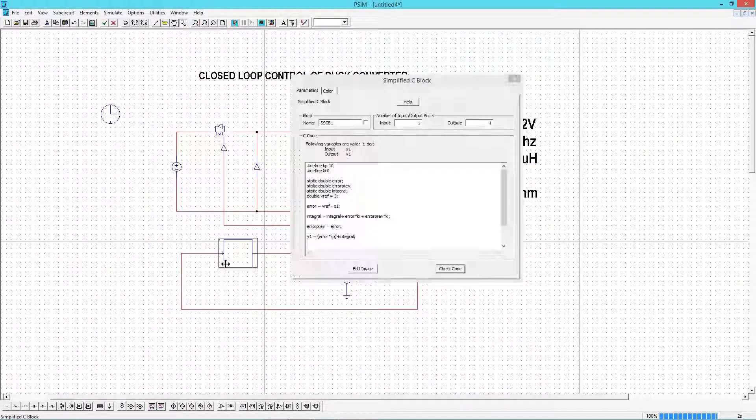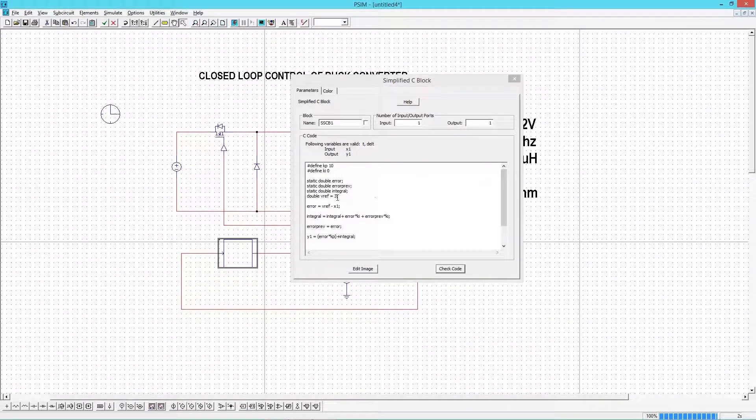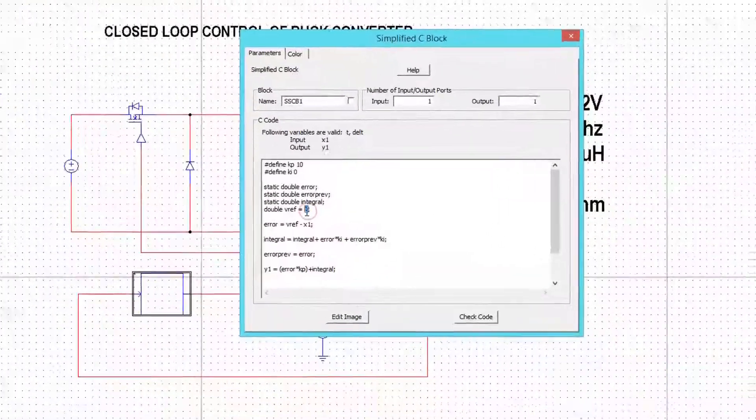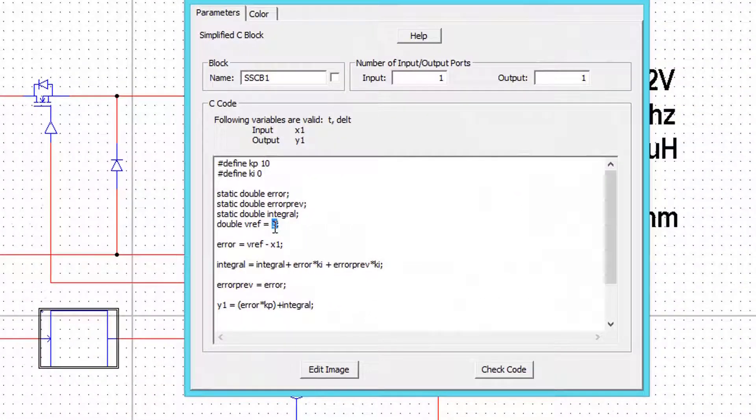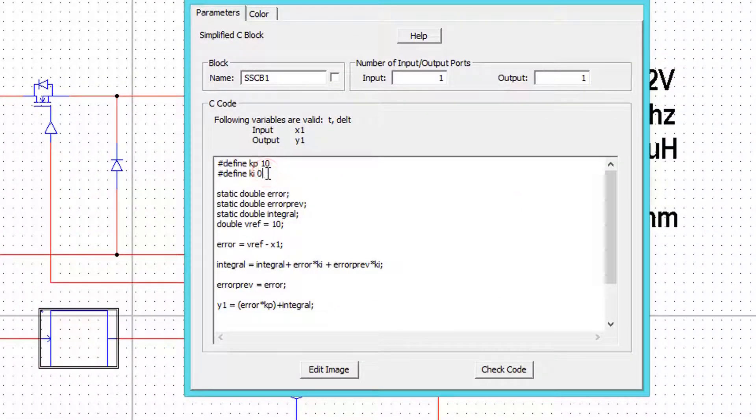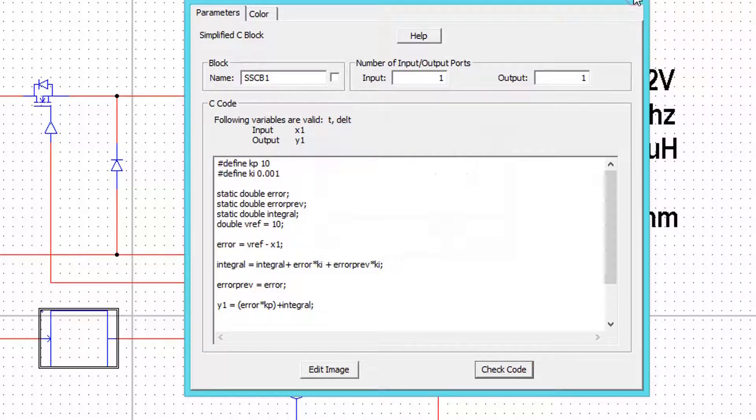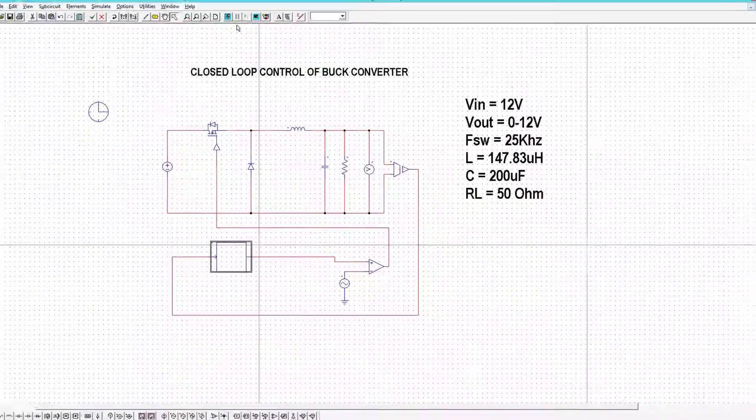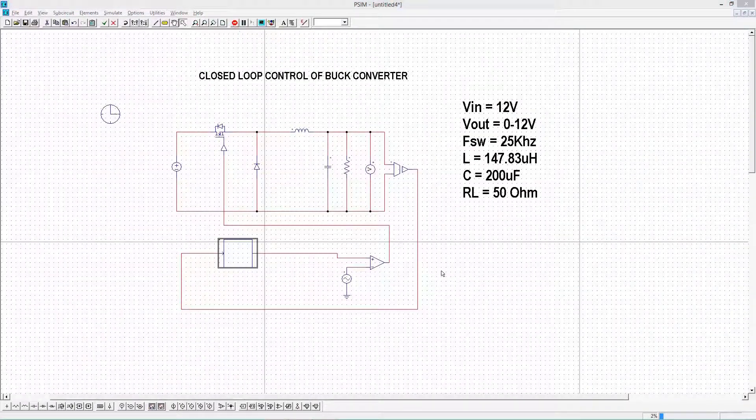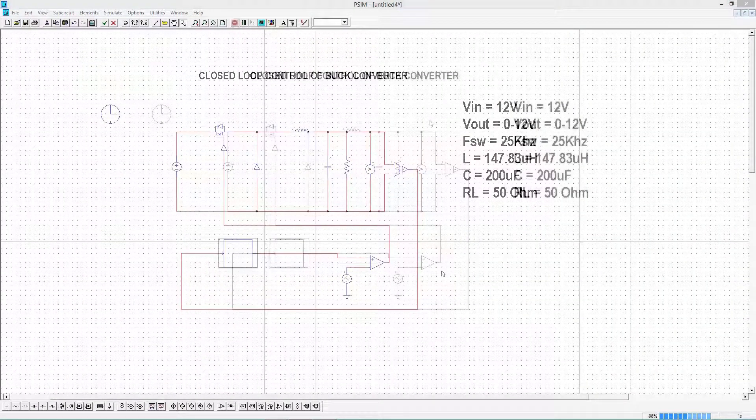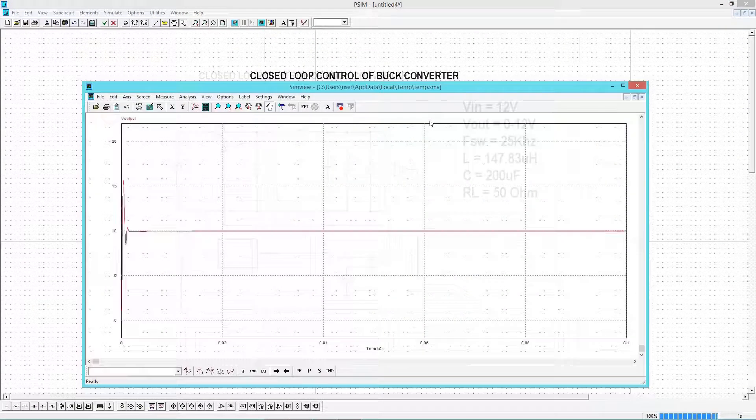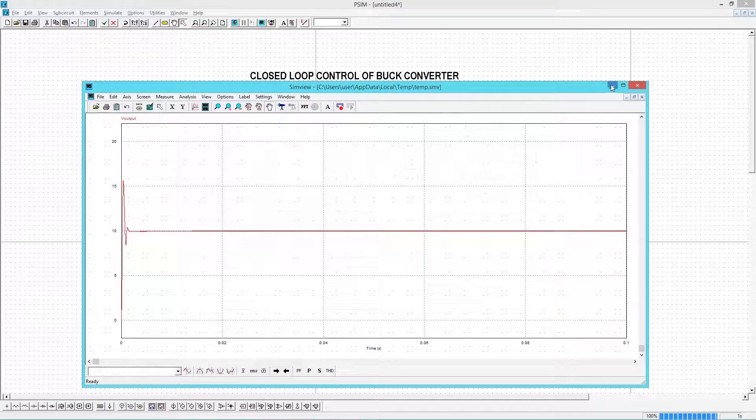Initially we have given KI value as 0. Now we change KI and see the difference. I will put a small value, 0.001. Run the simulation.